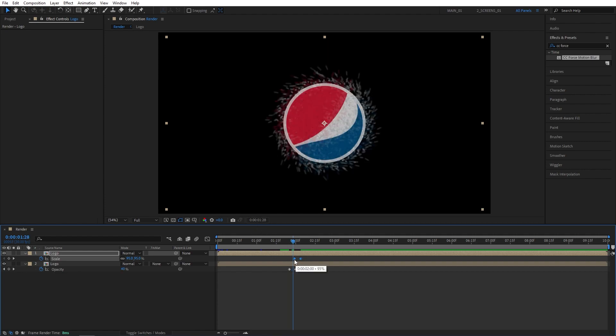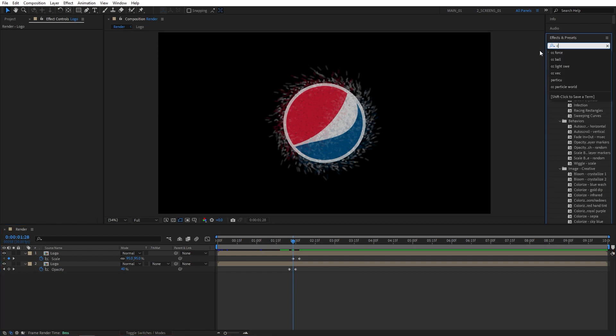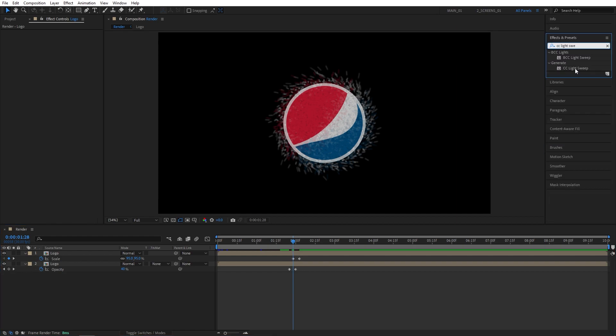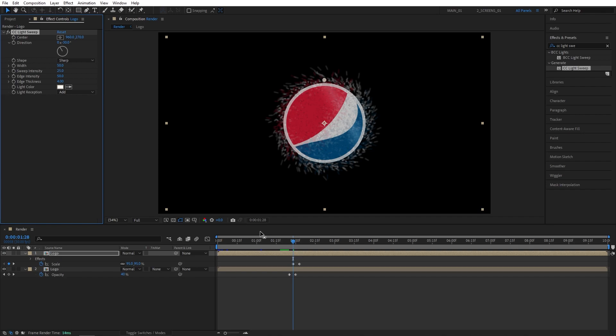Then I'll also add CC Light Sweep effect and add it to the Logo Comp at the top. Here I'm going to set Width to 100% and Sweep Intensity to 50%.